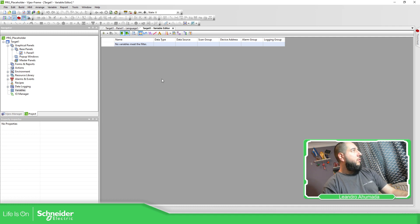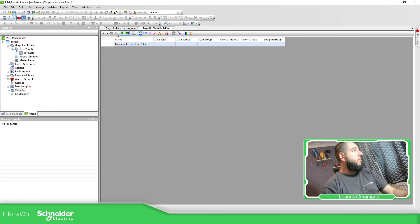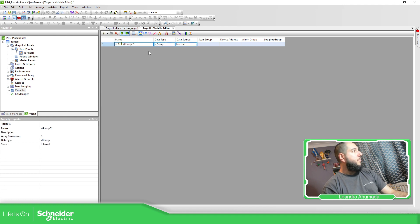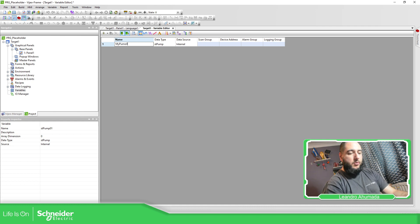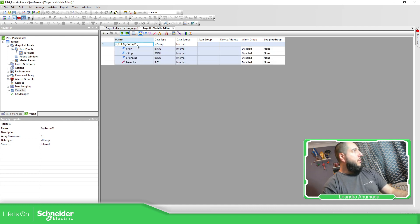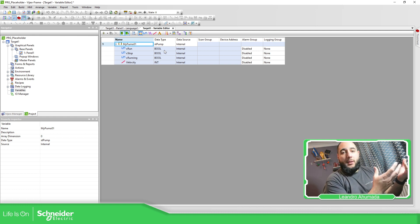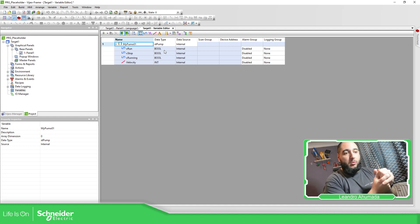So I have all these things. This one is going to be Command Run, this is going to be Command Stop, this one is the indication Running, and this one is going to be Setpoint Velocity. Now that I've created the structure, I'm able to use it in Visual Designer. I'm going to set my pump variable — pump 0.1. I can see the dividers. Now I'm going to simulate a PLC on my side — it's going to be a Modicon M221 using EcoStruxure Machine Expert Basic.